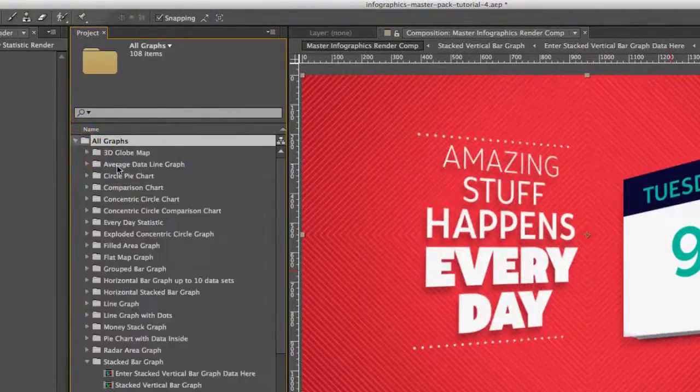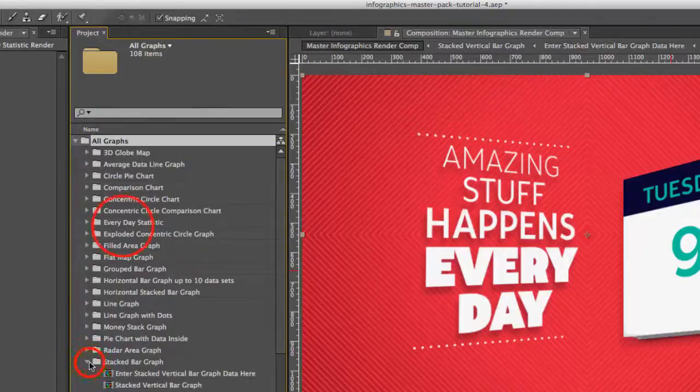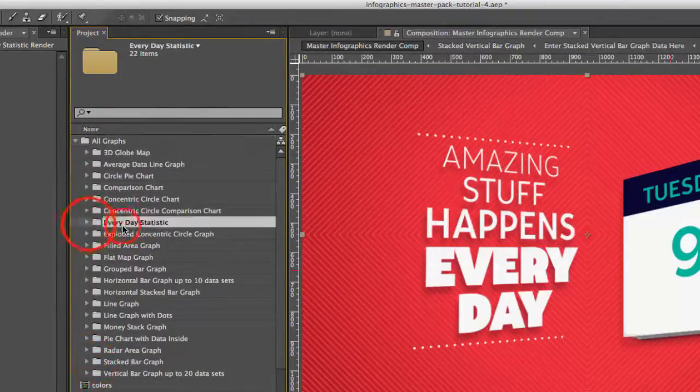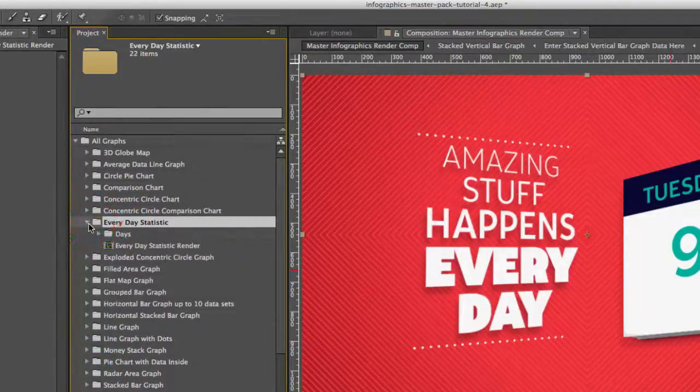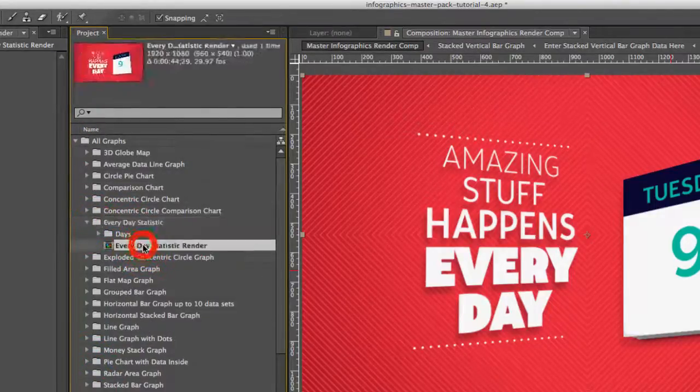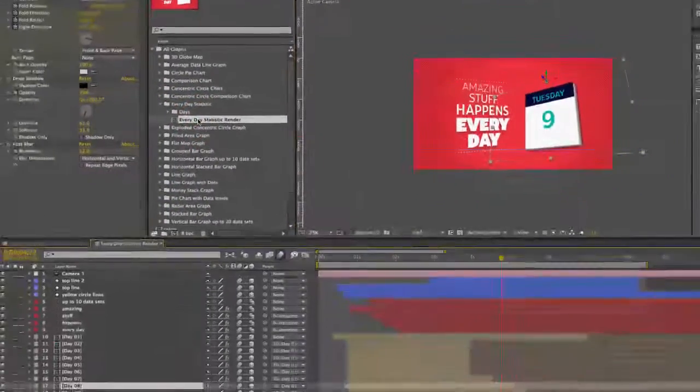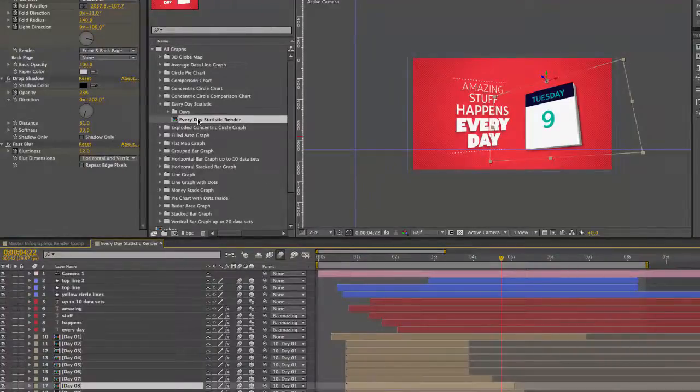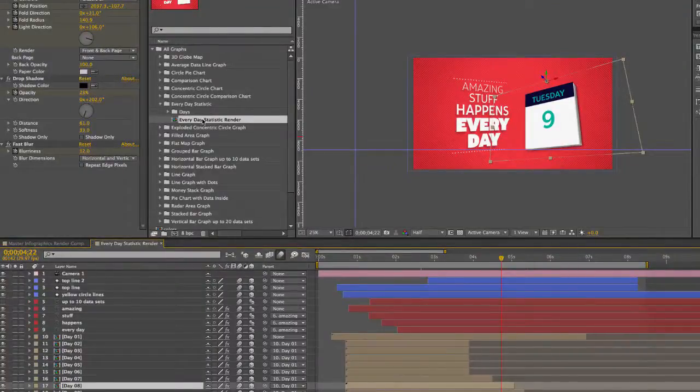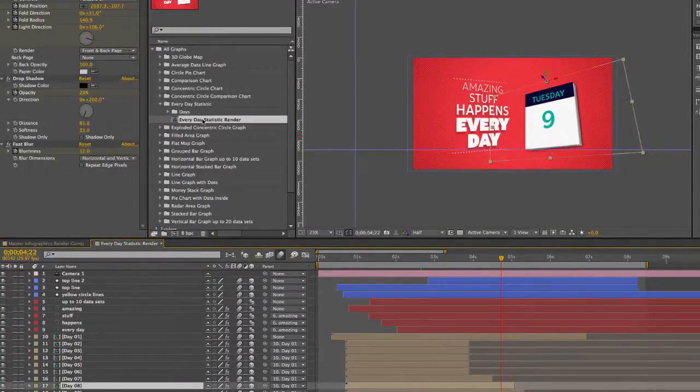Open up the All Graphs folder and go to the Everyday Statistic folder, and double-click to open the Everyday Statistic Render Comp.